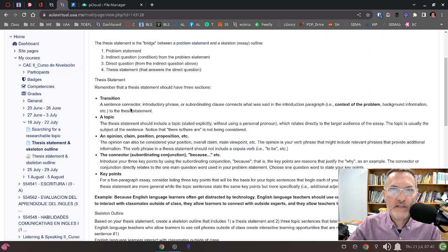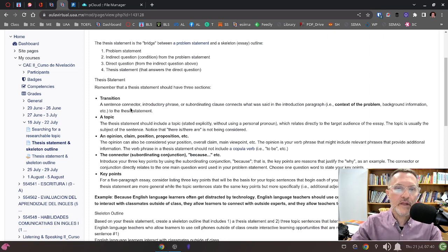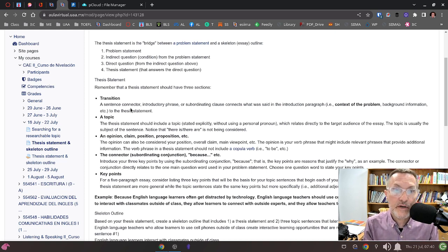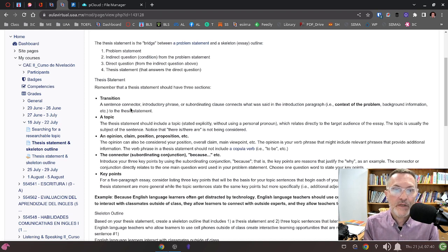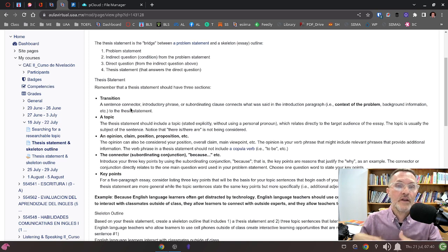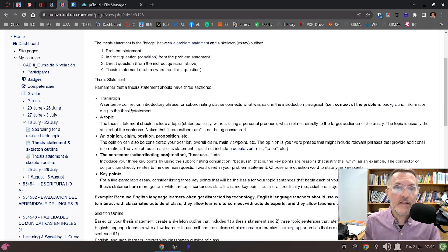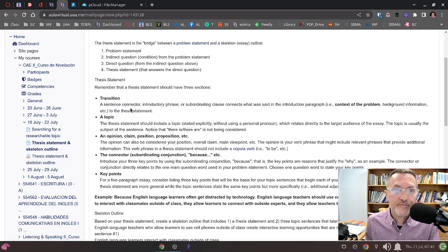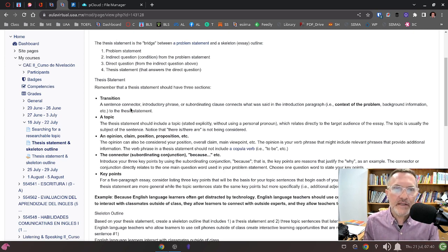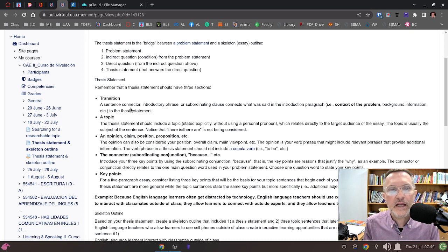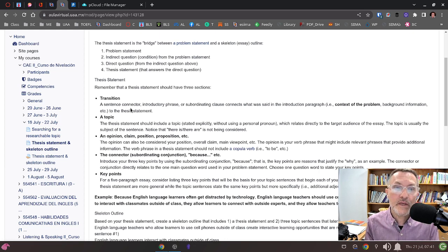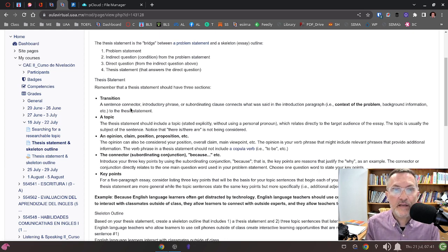Make sure you start with a transition. Remember that the thesis statement ultimately will appear at the end of your introduction paragraph. The transition is a way to bridge or connect the problem you're going to develop in your introduction paragraph with essentially the answer to that problem in the form of a thesis statement. Transitions can be introductory phrases, subordinated clauses, or sentence connectors. Those are typically the three main types of transitions that we can use to begin our thesis statement.